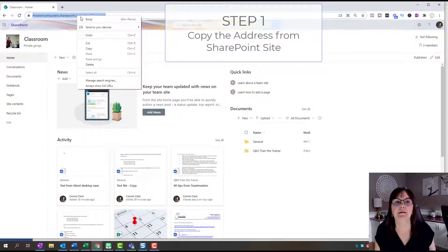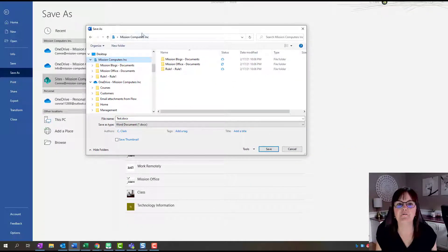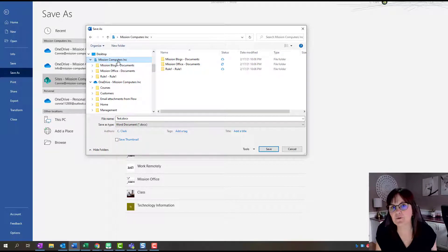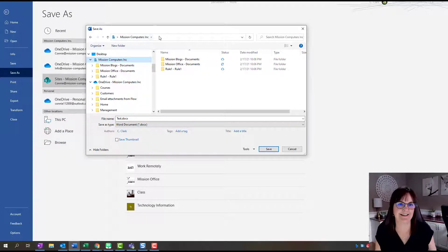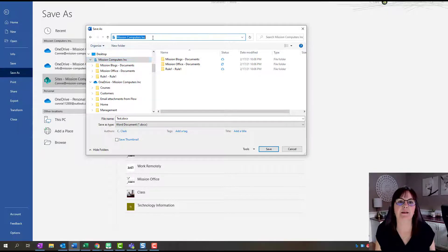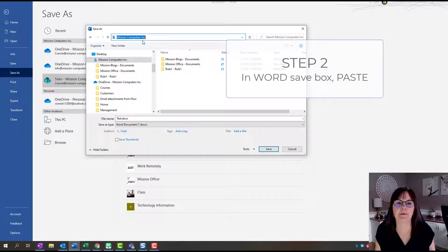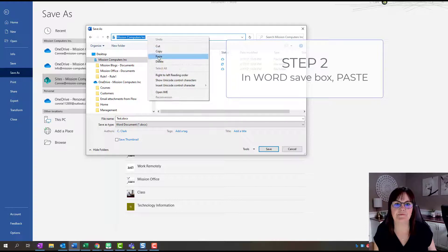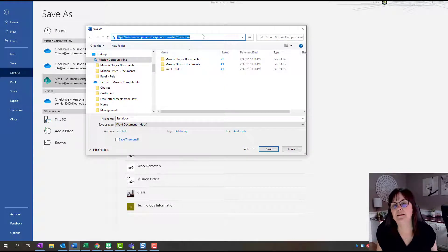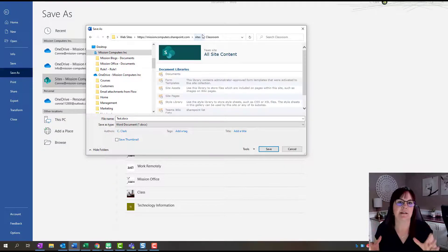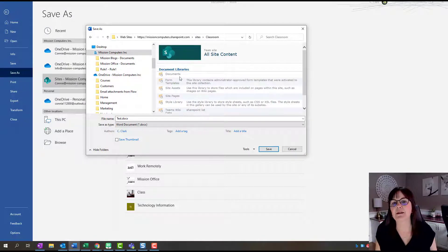I'm going to copy this address. Now in my file save box when I'm on the Mission Computers SharePoint site, which is not giving me Classroom, I'm going to click at the top here and paste in what I copied, hit Enter, and now it's going to try and bring up that site, the site contents for me. It's showing you an interesting screen here.